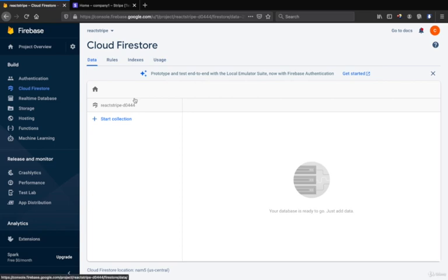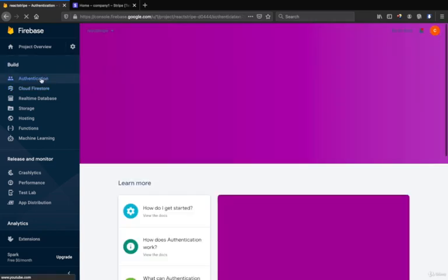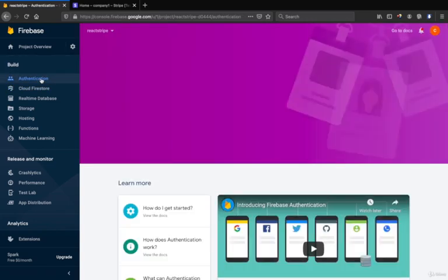Since we will use the authentications, so we need to click on the authentications.